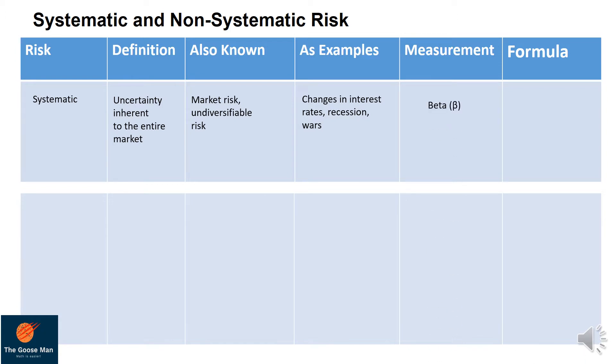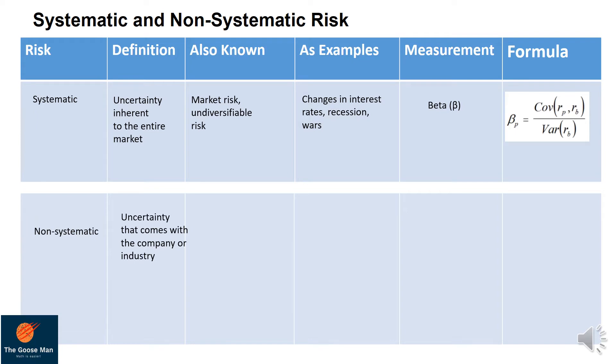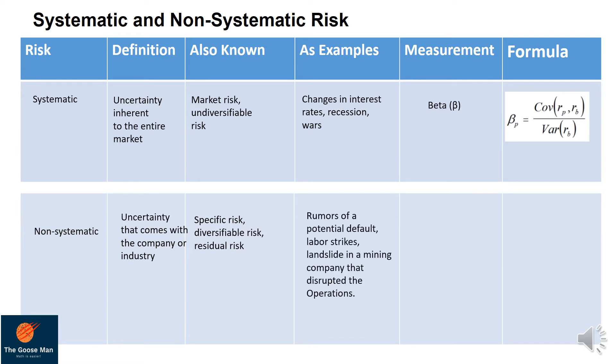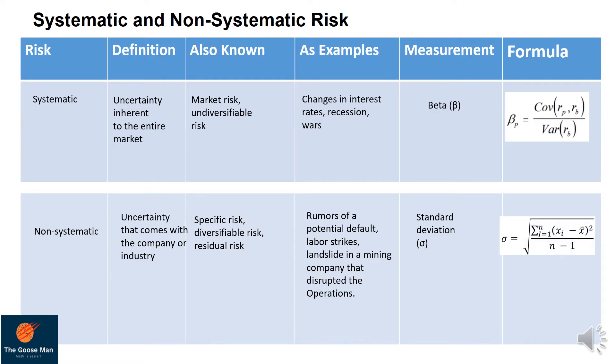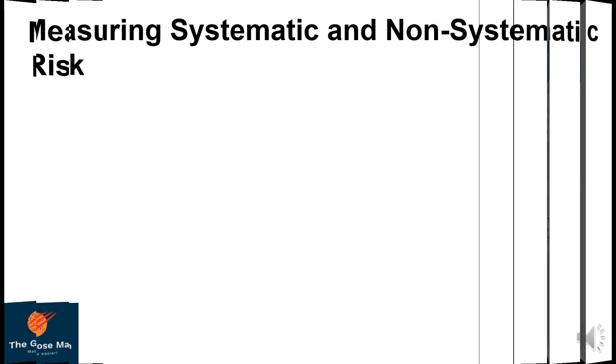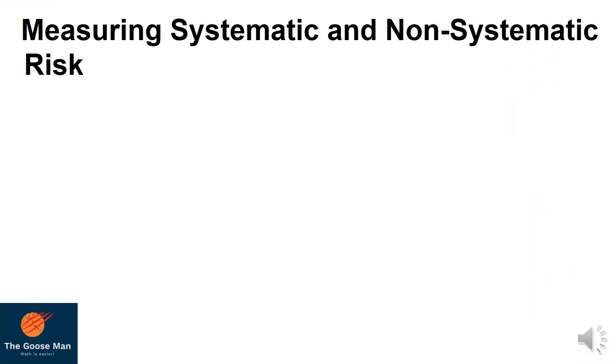For non-systematic, the definition is uncertainty that comes within the company or industry. It is also known as specific risk, diversifiable risk, or residual risk. The following are examples: rumors of potential default, labor strikes, or landslide in a mining company that disrupted the operations. For the measurement, we will use the standard deviation, and this is our formula.